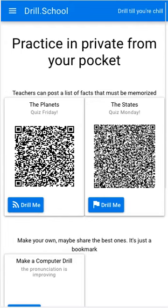Hi, welcome to drill school, drill.school, a do-it-yourself study aid where you can practice in private from your pocket. The computer will quiz you on your cell phone, record your answers, and then tell you what to say the next time.